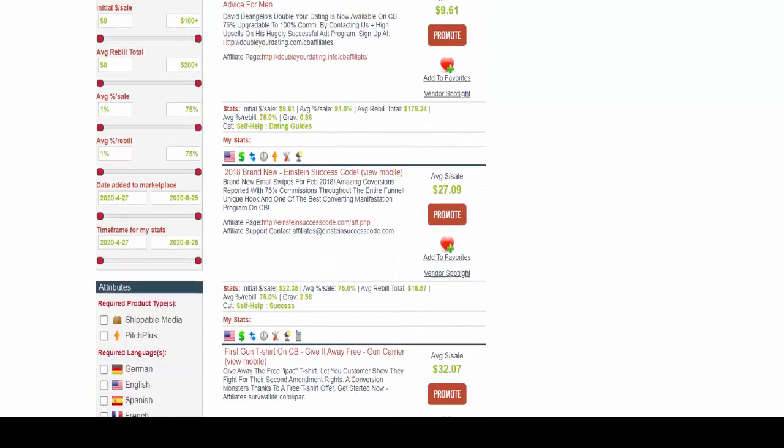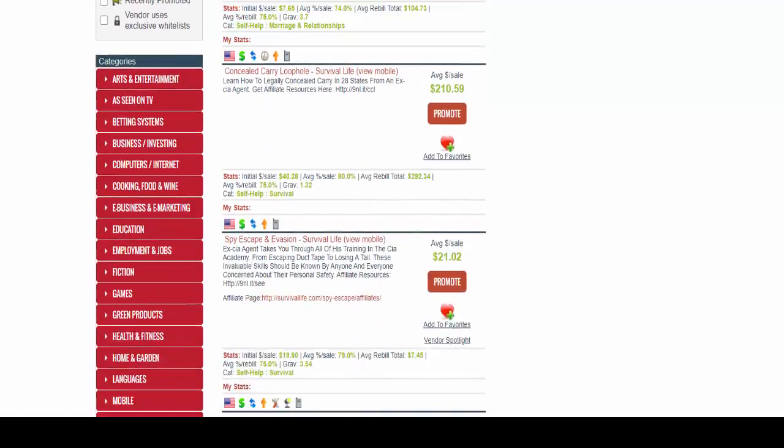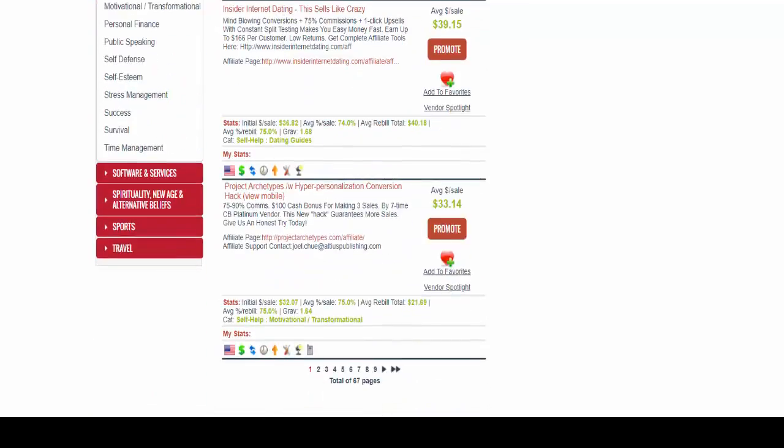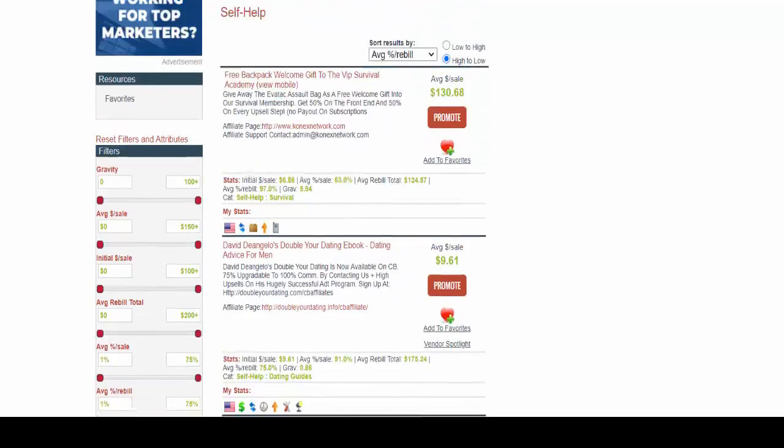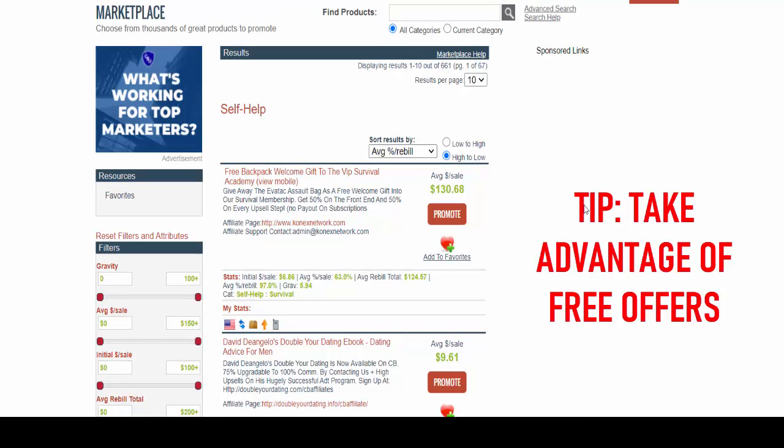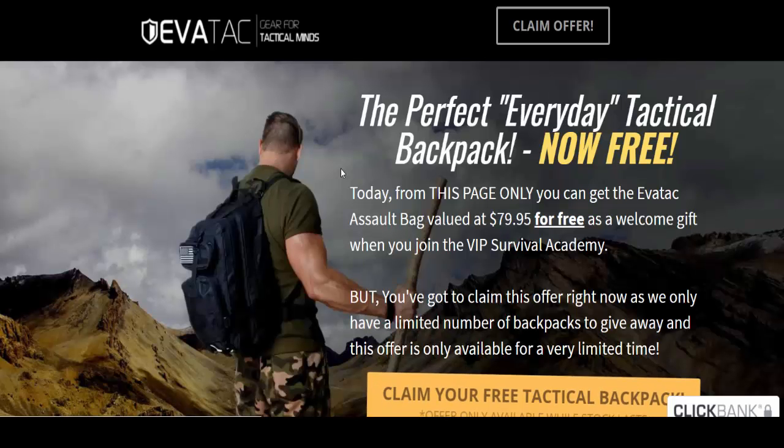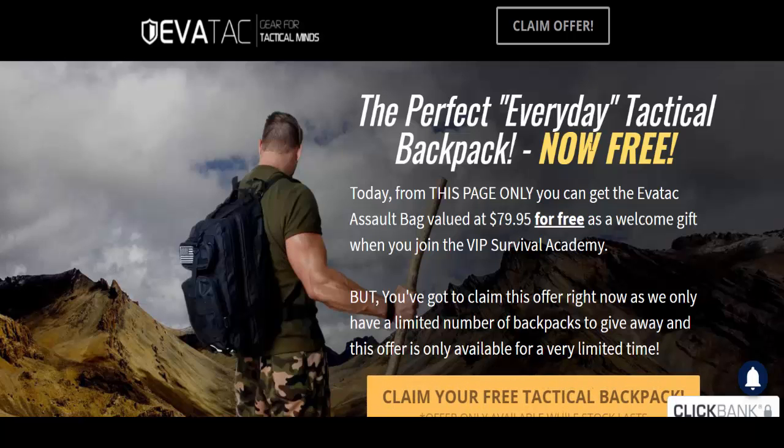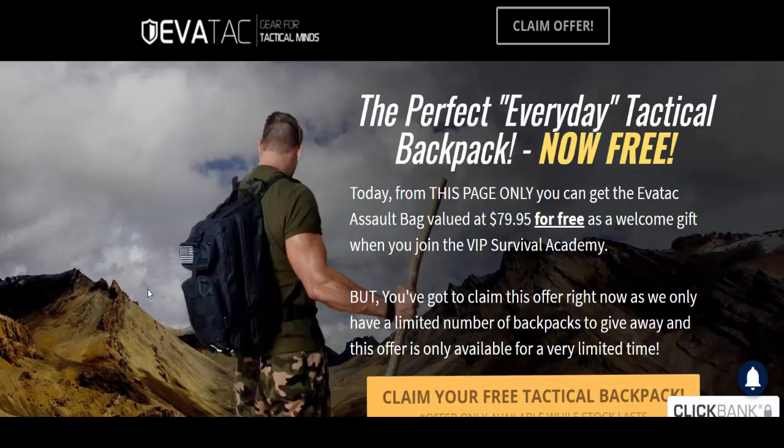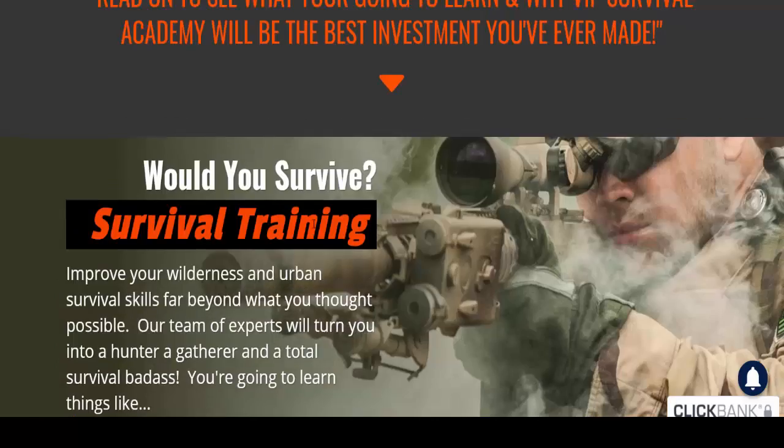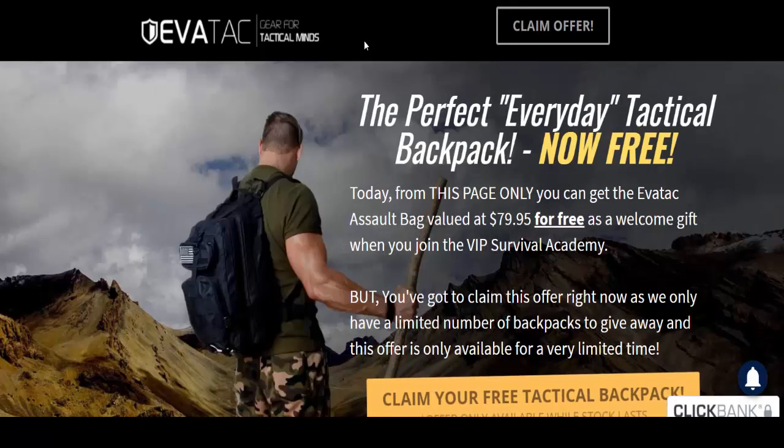I'm already noticing one or two good strong offers that I would really be excited to promote. The first one being the one at the very top of the list because it's got the highest percentage of rebuild is the free backpack welcome gift offer by the Survival Academy. So let me just go over to the product page and this looks like a really good strong offer. What you're giving away here looks like a good quality backpack - you're promoting something that is designed for survivalists basically. So I would use this, so let's just get to it.